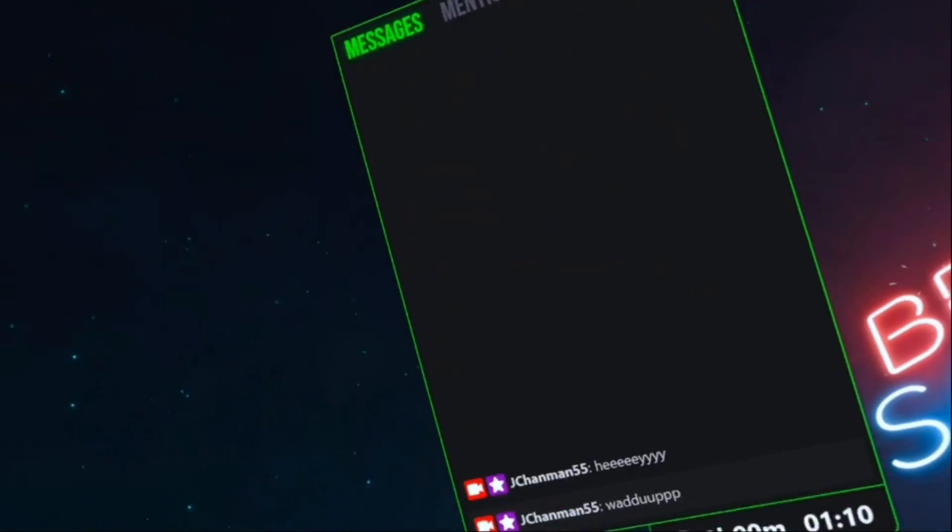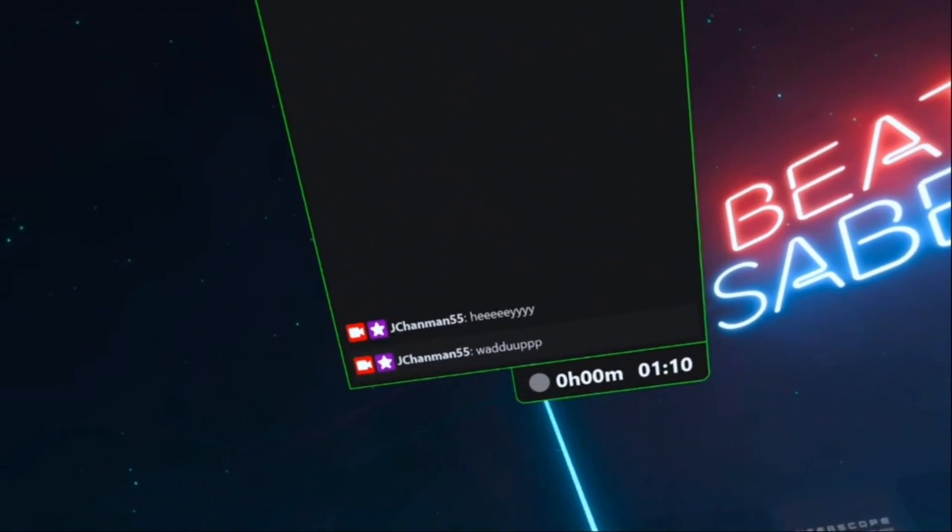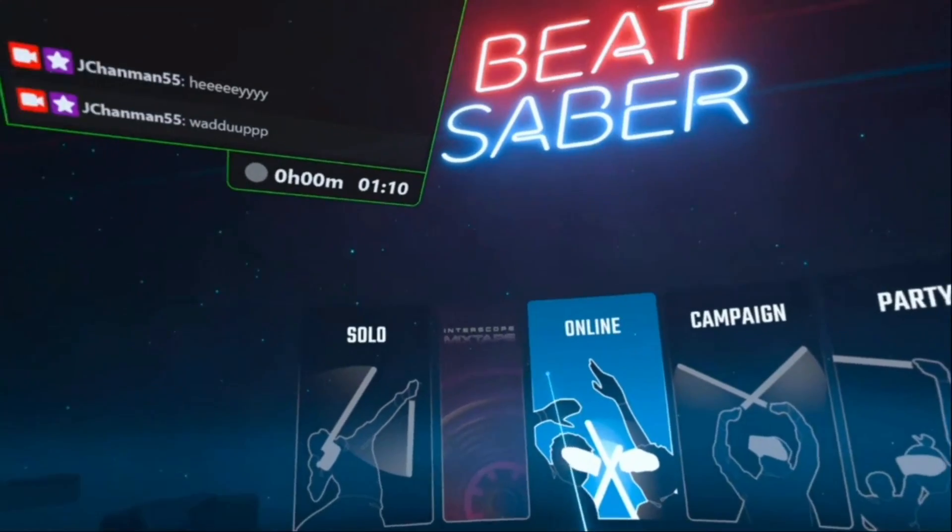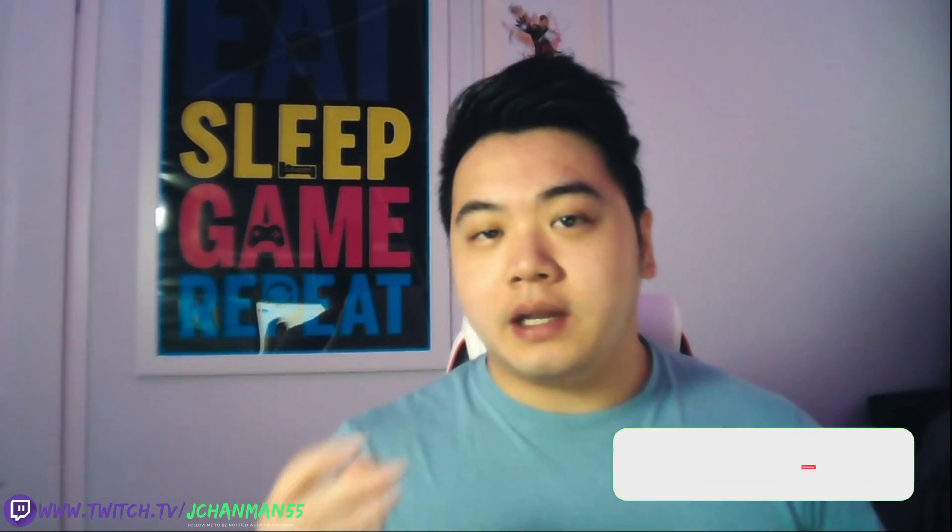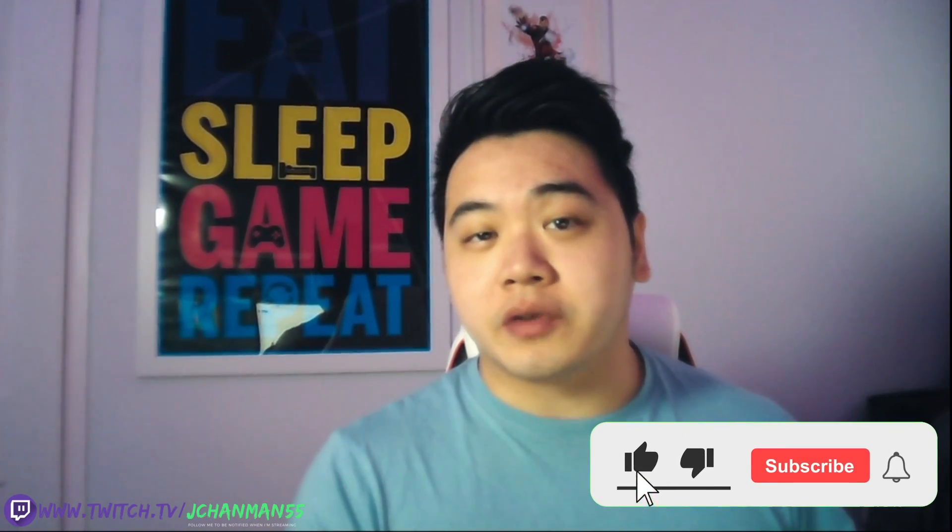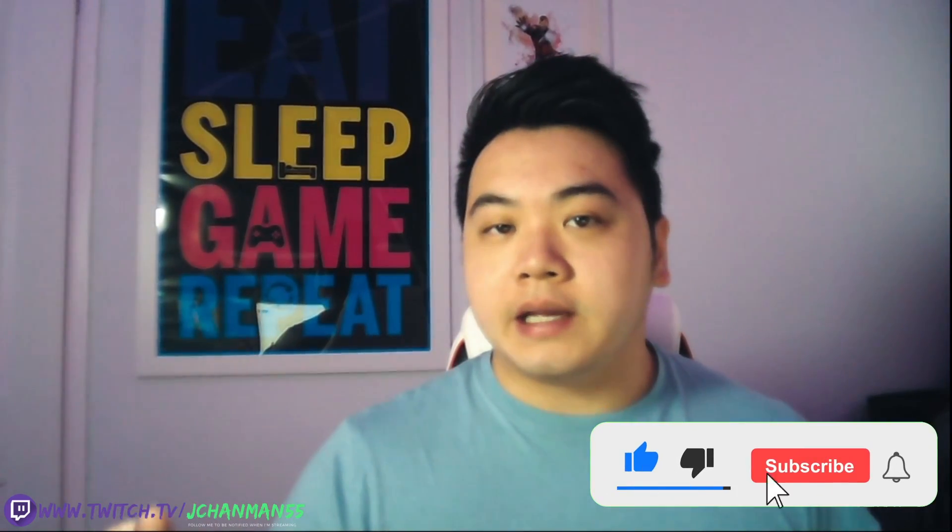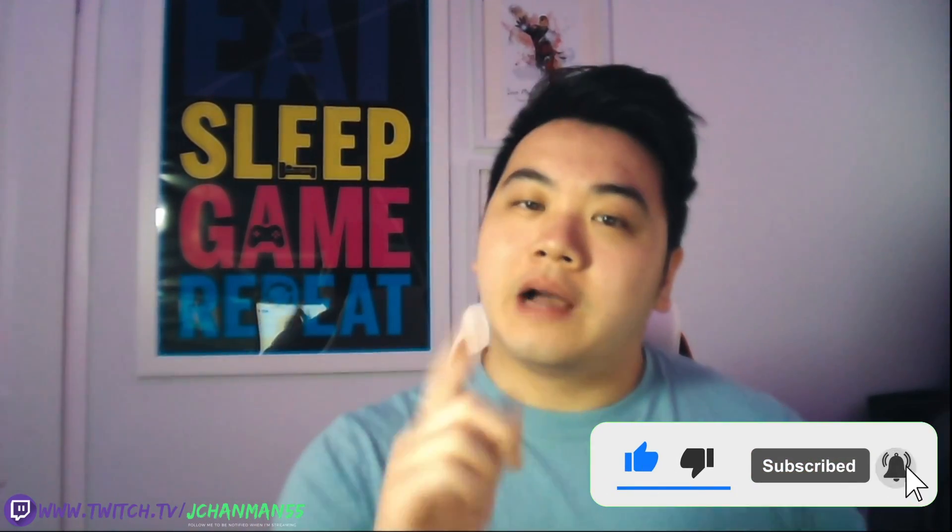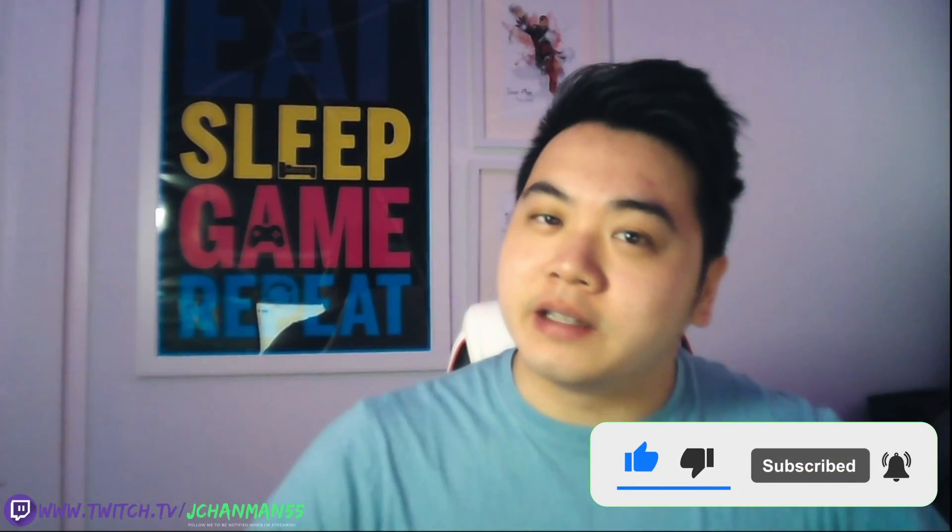So there you go. Stream your Quest gameplay with chat so you don't have to keep taking your headset off to read and keep that communication going with your community. So I hope this video was helpful to you. If it did, consider hitting that like button and subscribing. All the links for stuff are down below. Have a smashing day and I'll see you next time.